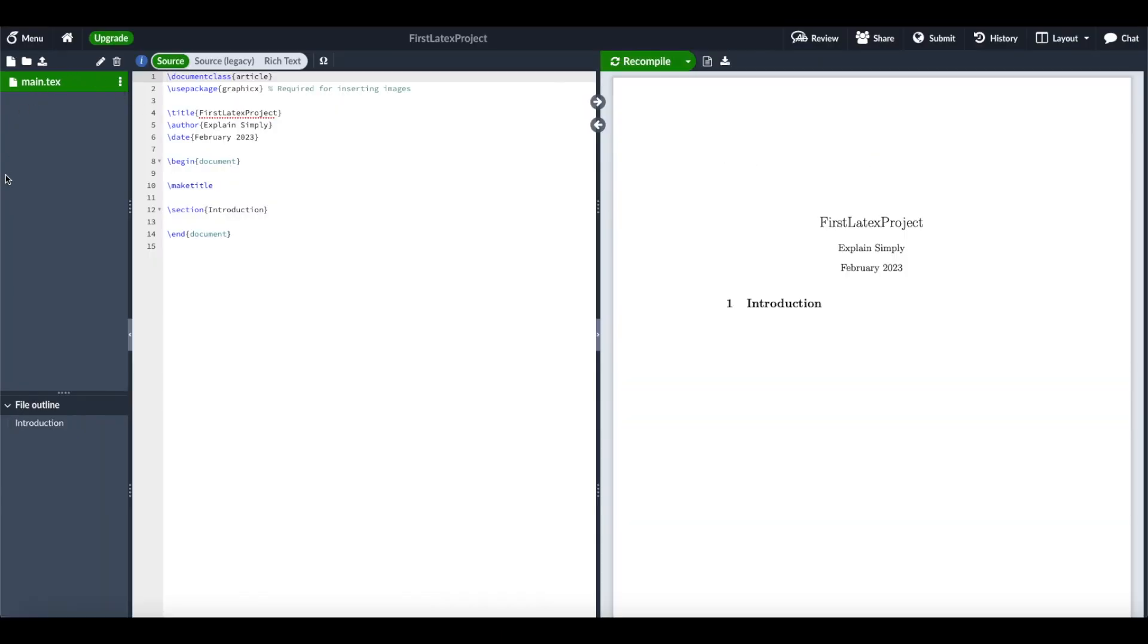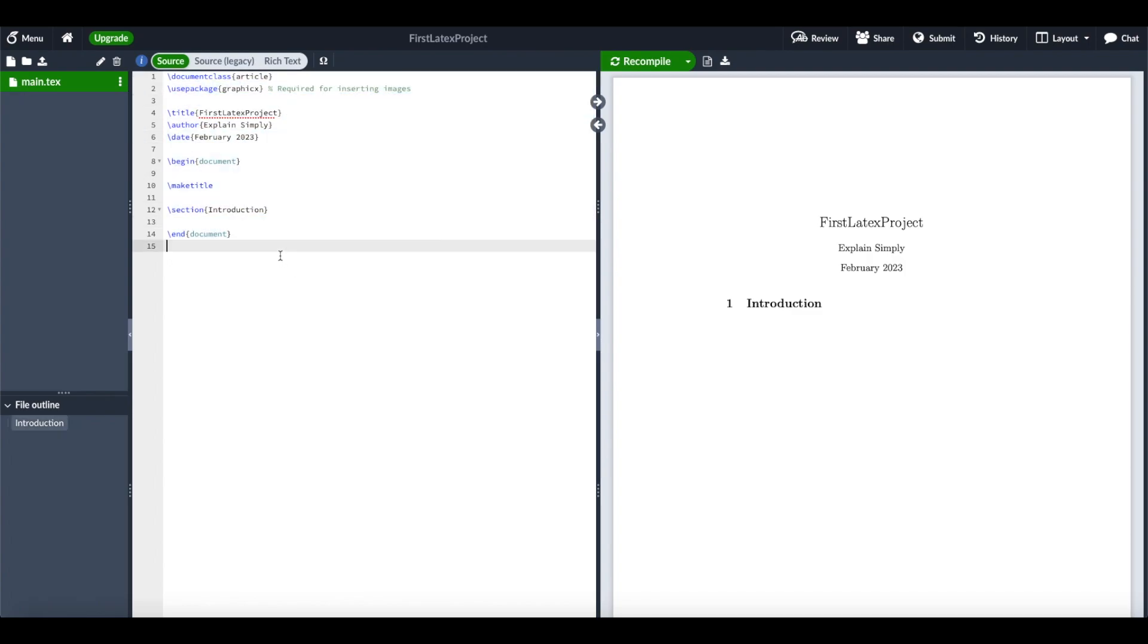So here on the left side, we have different files. Here we only have one text file, the main, which contains the source, which is the programming behind the text. And on the right side, we actually see how the PDF is going to look like.